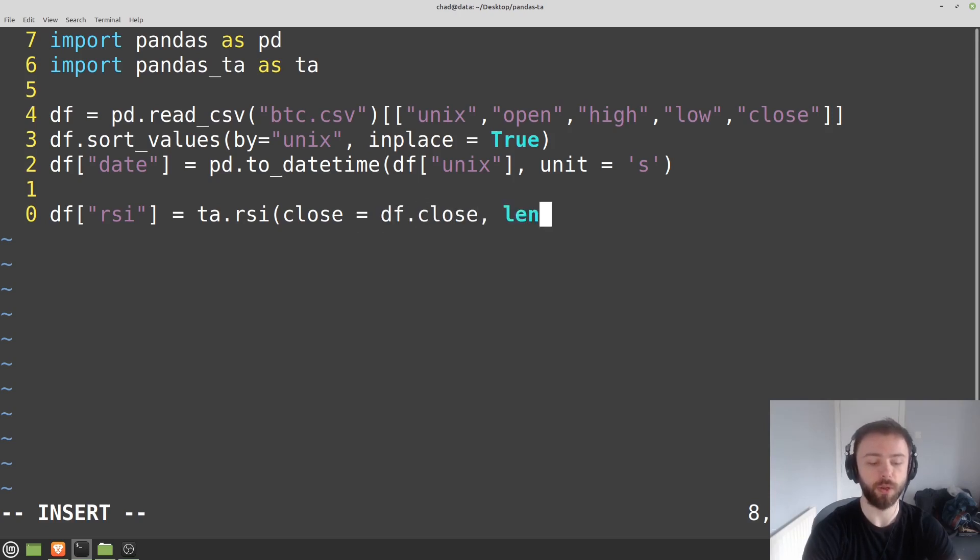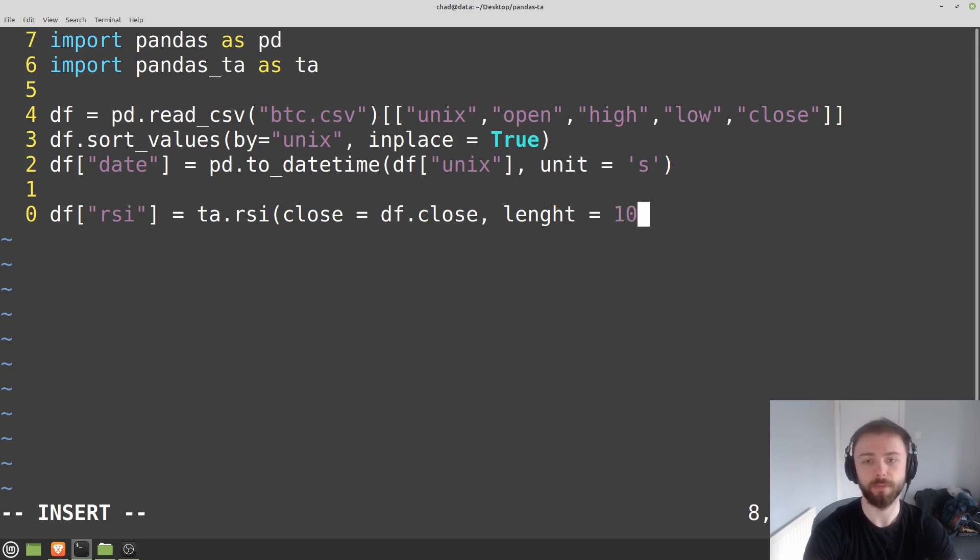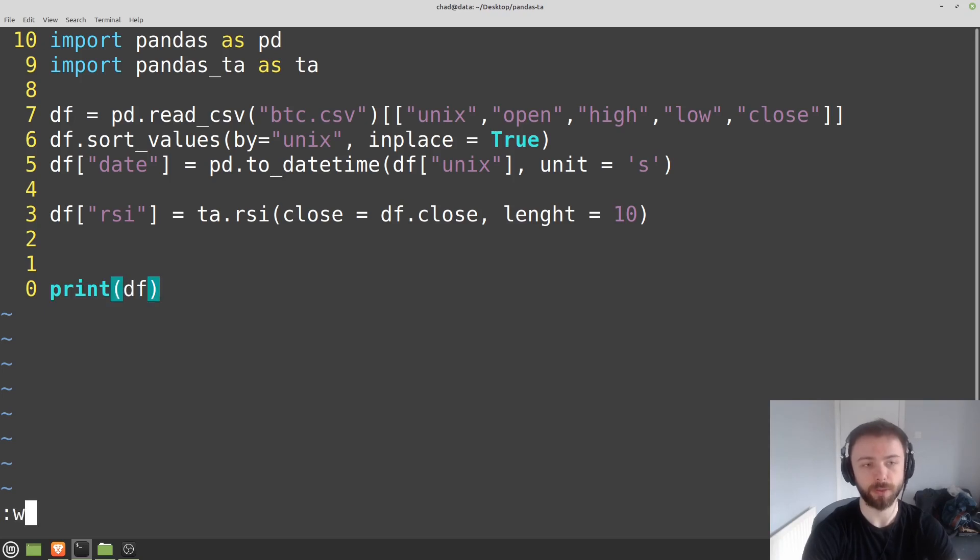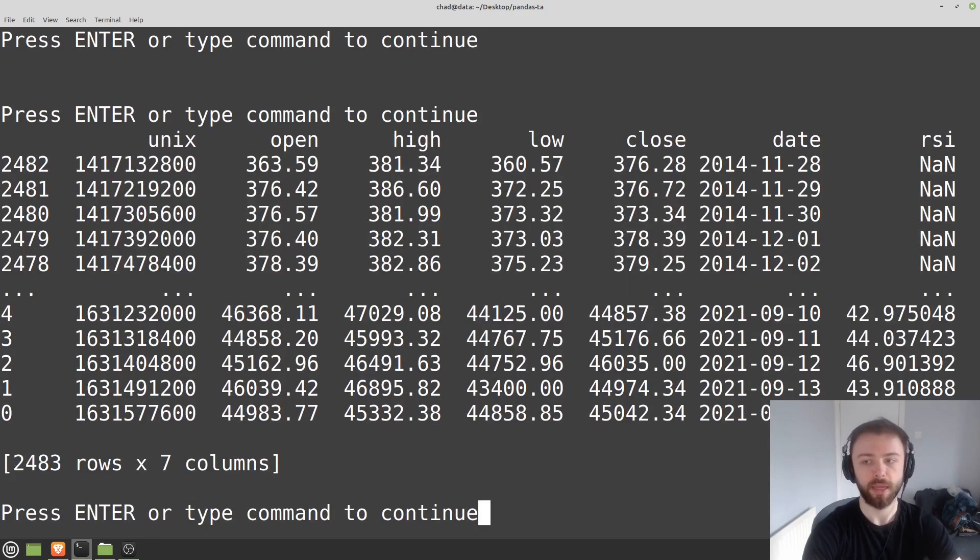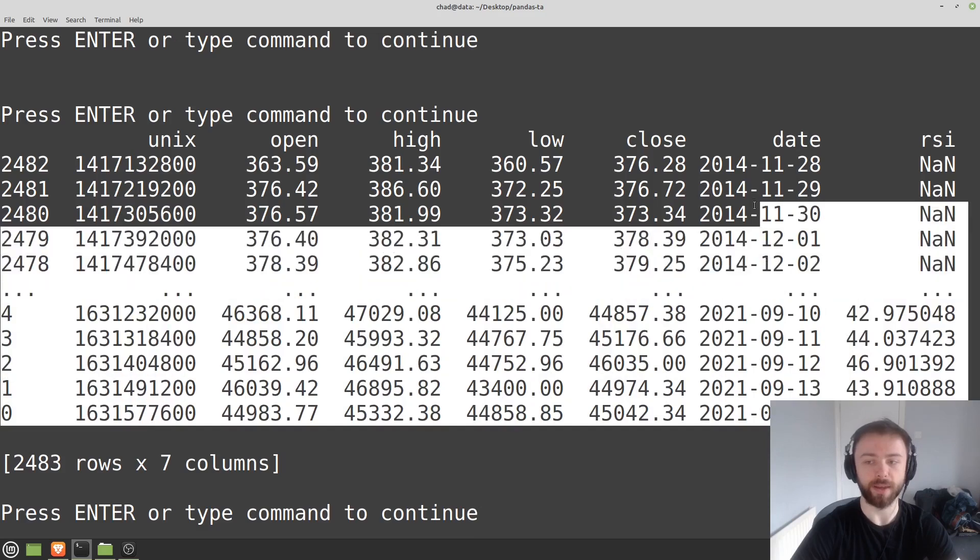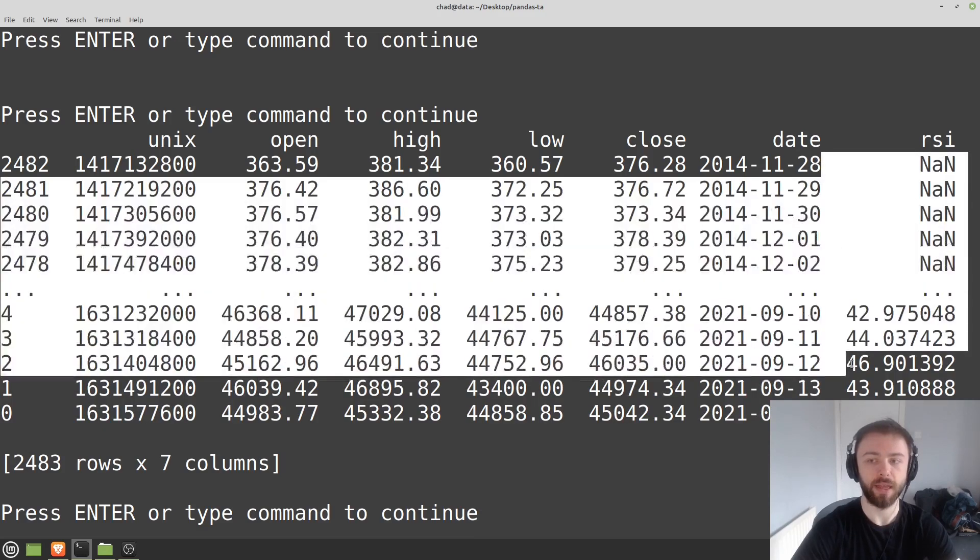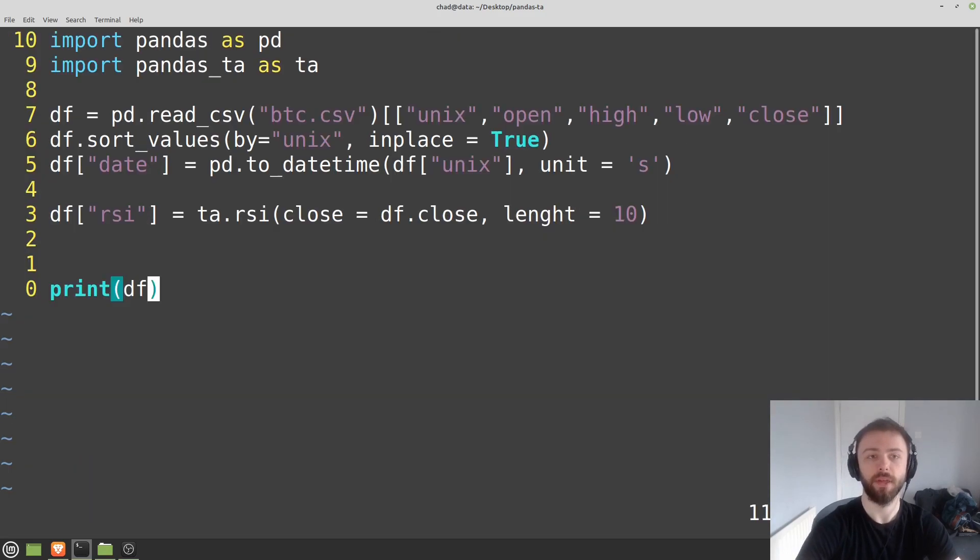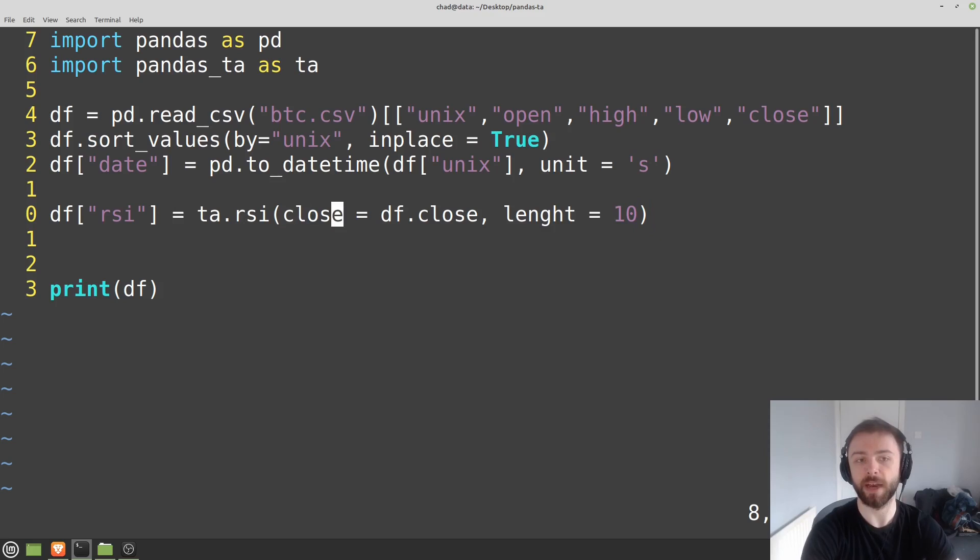We'll also specify the length just to be something different, just for fun. And then let's print it out to make sure it works. There we go, we've got our RSI calculation here and that worked nicely.